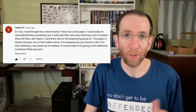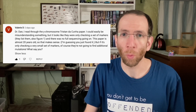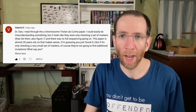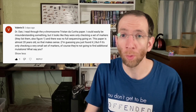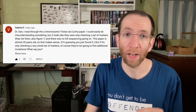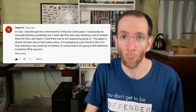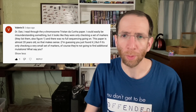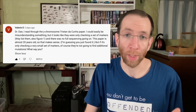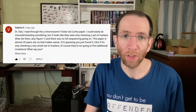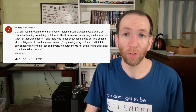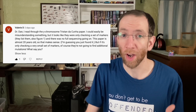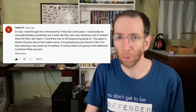On that previous video, a viewer left the following comment. She said: 'Dr. Dan, I read through the Y chromosome Tristan de Cunha paper. I could easily be misunderstanding something, but it looks like they were only checking a set of markers — they list them in figure one — and there was no full sequencing going on. This paper is almost 20 years old, so that makes sense. If it's only checking a very small set of markers, of course they're not going to find additional mutations. What say you?'